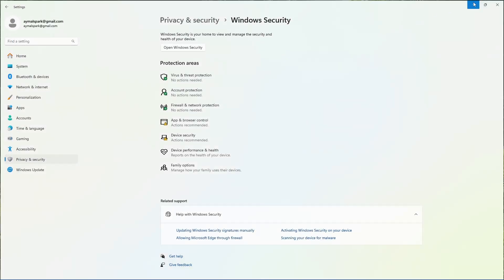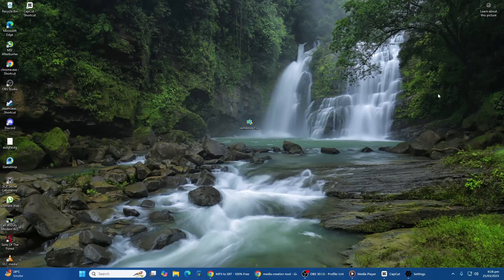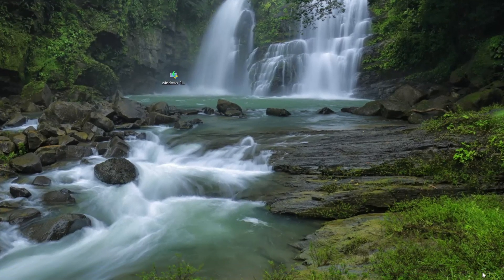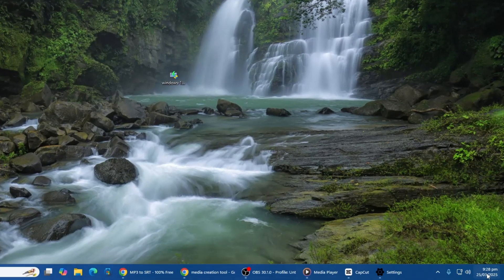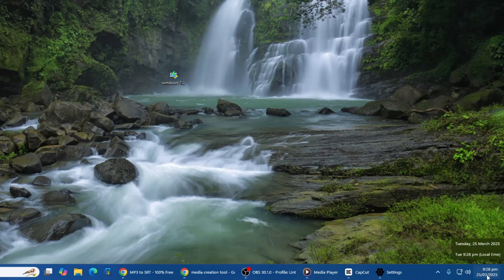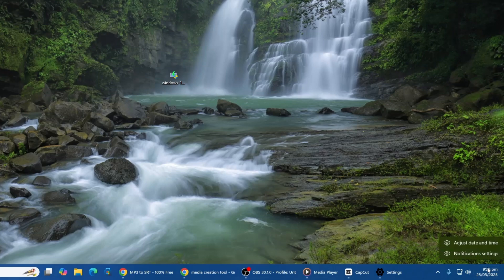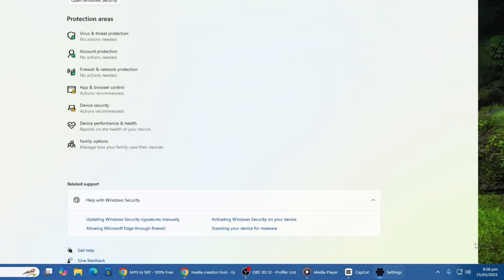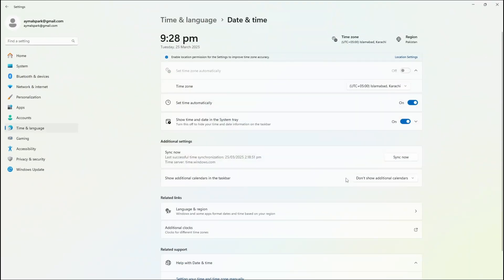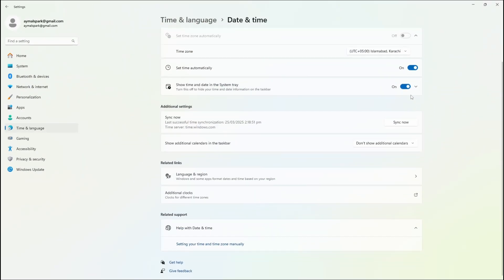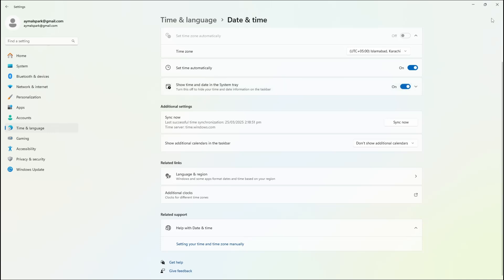Check your system's time and date settings, as incorrect settings can interfere with the tool's ability to connect to Microsoft servers. Right-click on the date and time in the bottom right corner of your screen, select Adjust Date Time, and make sure both Set Time Automatically and Set Time Zone Automatically are enabled. If they are off, turn them on and restart your computer to apply the changes before attempting to run the tool again.